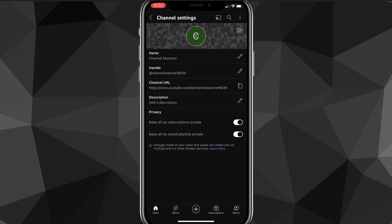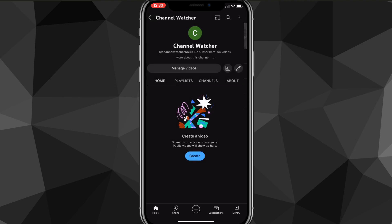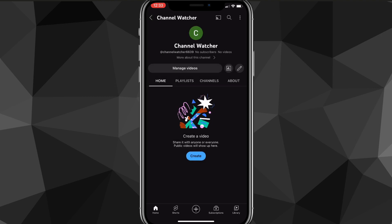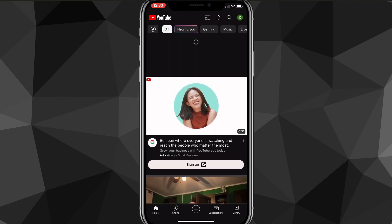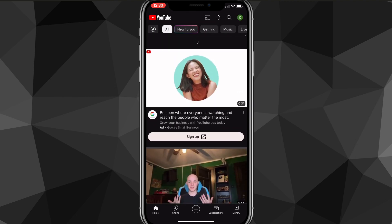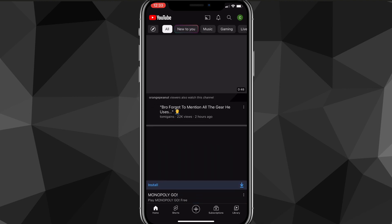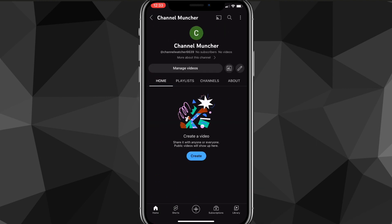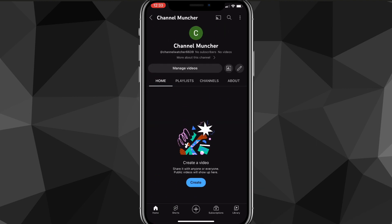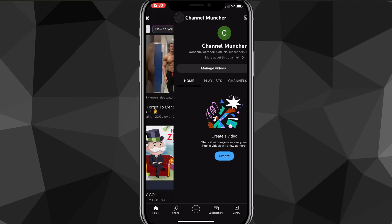Then you can go back and refresh your page and your channel name should have changed. Now it might not change for everybody, you might have to wait a couple hours for it to change completely. But once you wait a couple hours, then it'll completely change your name, as you can see here, channel muncher instead of channel watcher.